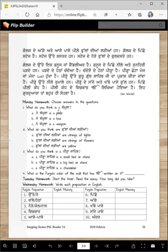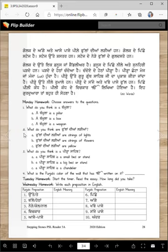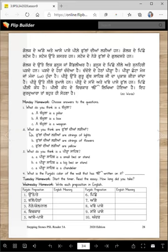You can do it in class or for homework. Choose answers to the questions: What do you think is a tamla — is it a pillar, a box, or a weapon? What do you think are fulaniya ladiyan — strings of lights, strings of flowers, or are they yellow?